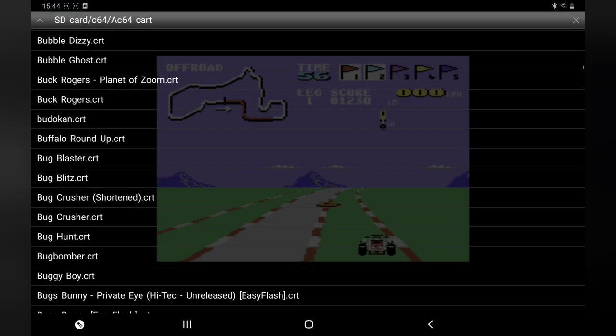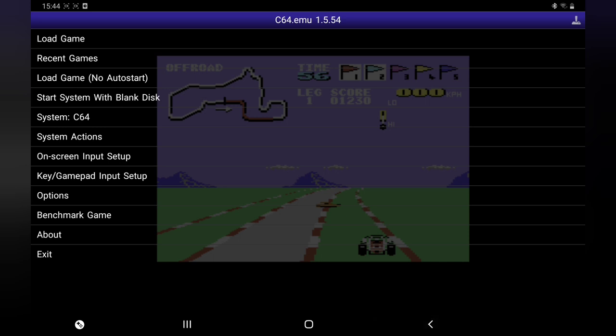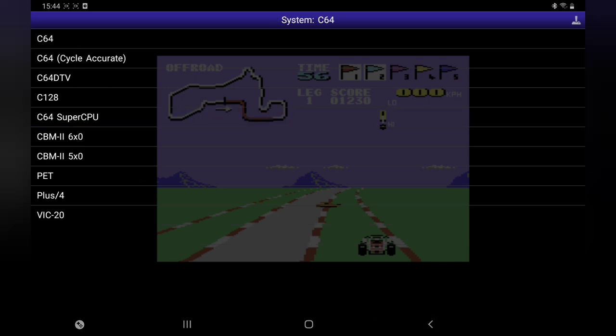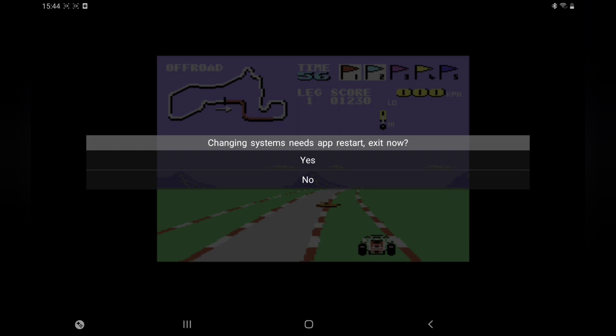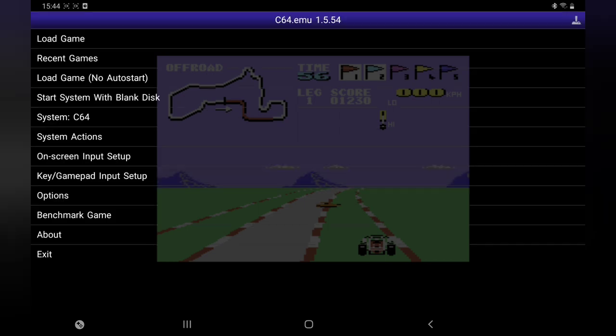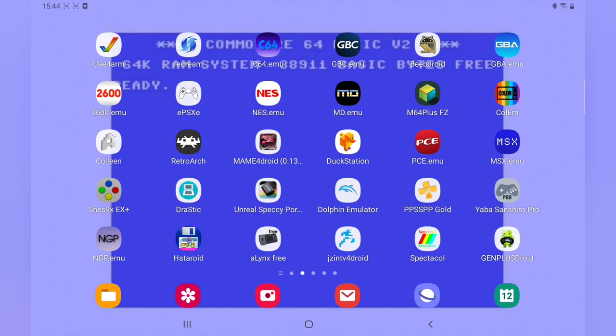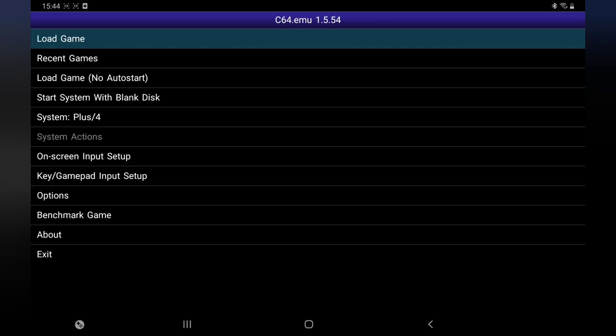Commodore 16. So what we're doing now - as you can see here, it's System. Click on that. Press Plus 4, which is Commodore 16 Plus 4. Go back in. You will now be on Commodore 16.